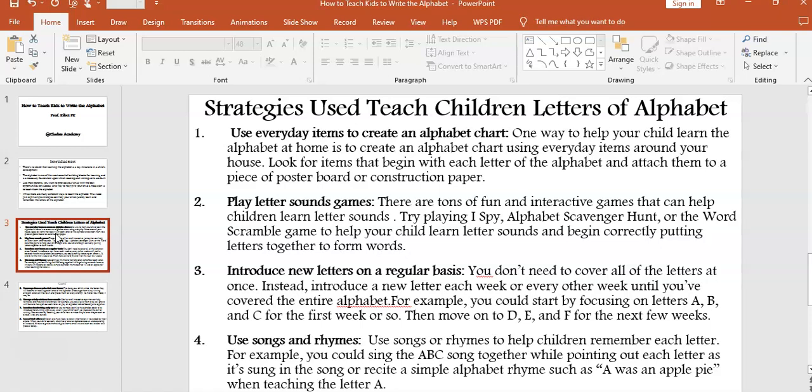Strategy one: use everyday items to create an alphabet chart. One way to help your child learn the alphabet at home is to create an alphabet chart using everyday items around your house. Look for items that begin with each letter of the alphabet and attach them to a piece of poster board or construction paper.